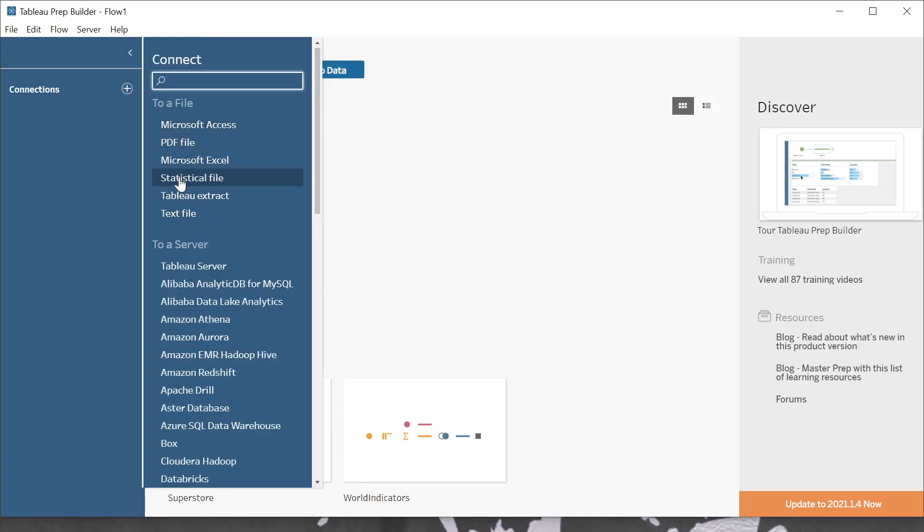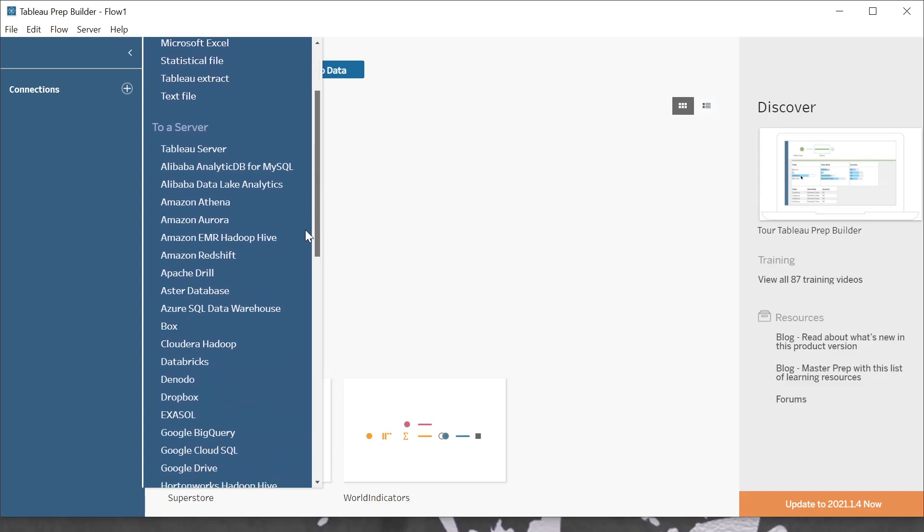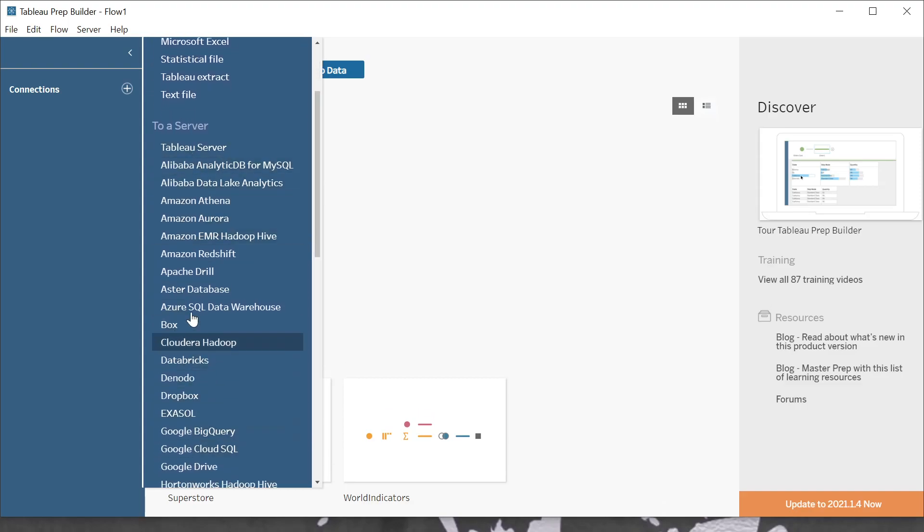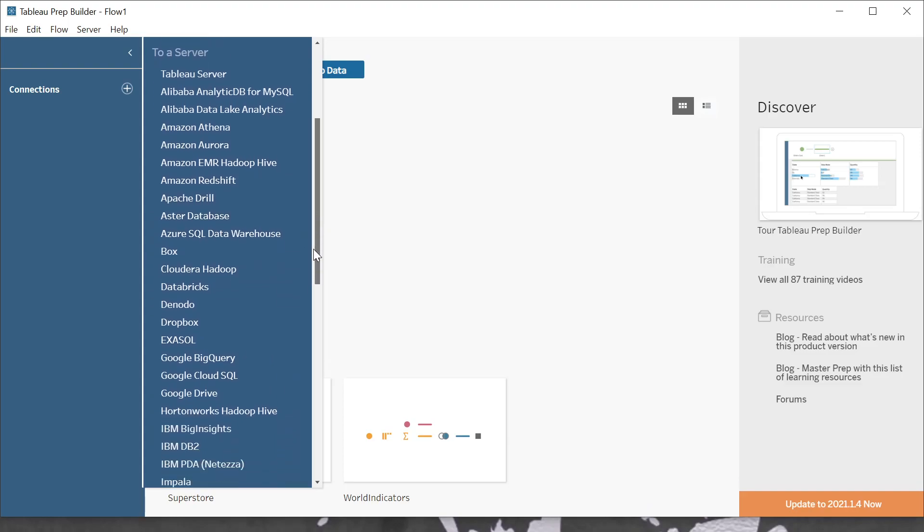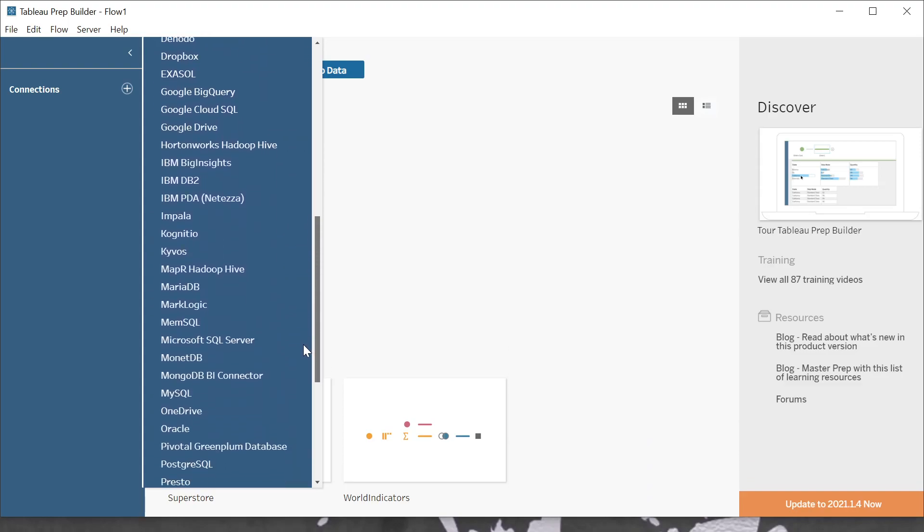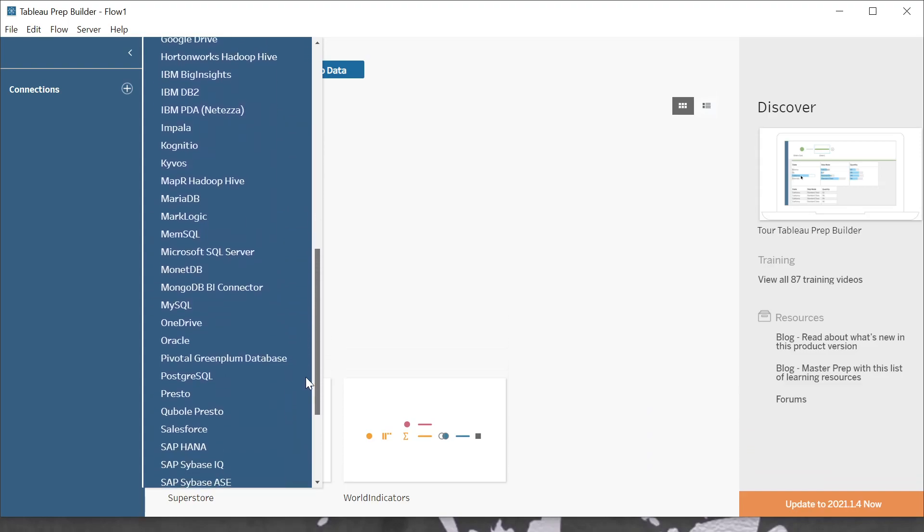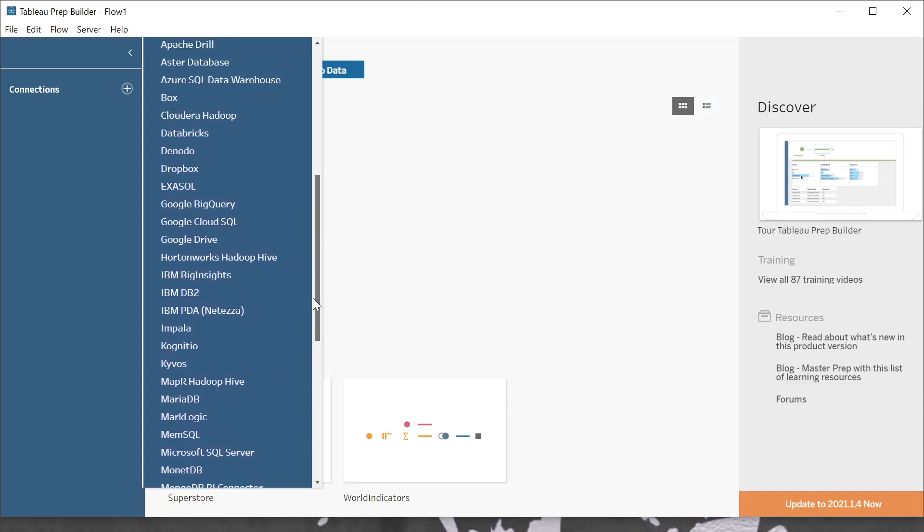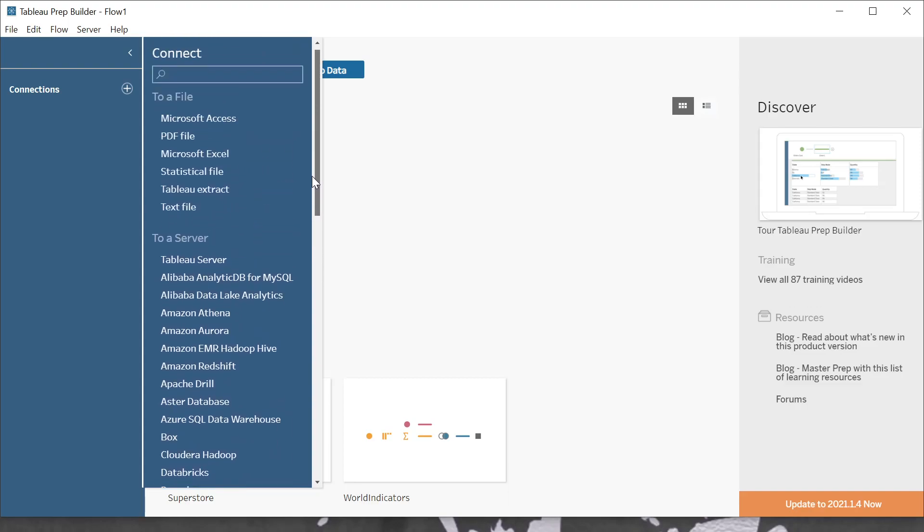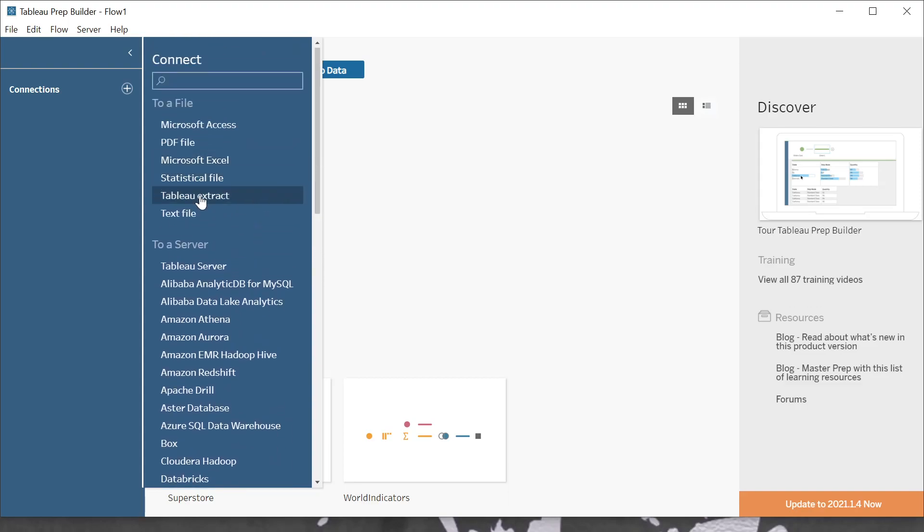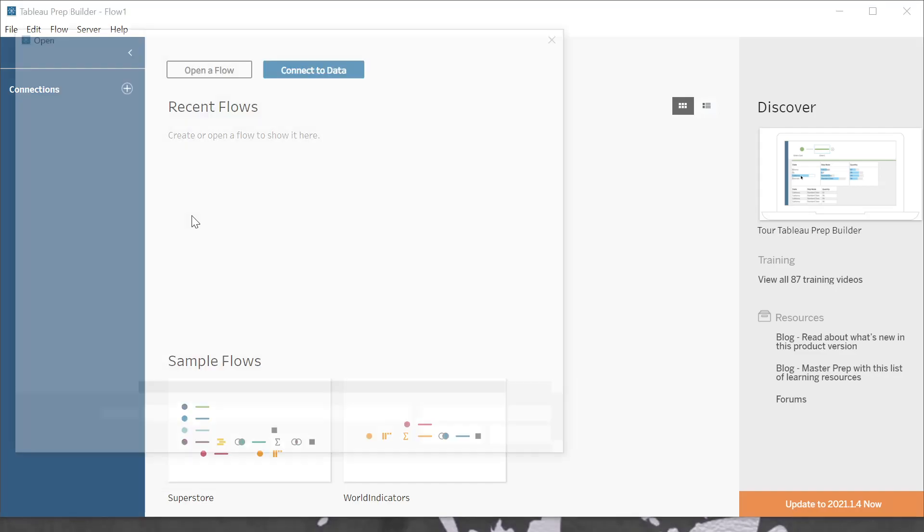I'm able to connect to text files here, or I can connect directly to a server or databases, et cetera. And there's many varieties that I'm able to connect to here. I'm just showing you how to import a flat text file. So we'll go ahead and say text file here.